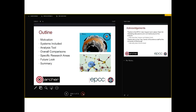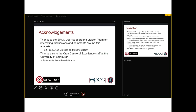What I am going to talk about is: the motivation for doing this analysis, which systems are included, a short section on the analysis tool, some overall comparisons, a broad look at what the data reveals, some look at specific research areas, and a future look and summary. I would also like to put my acknowledgements up front. Thanks particularly to Alan Simpson and Stephen Roof here at EPCC, the USL team, and Cray staff at the university — especially Jason Beechbrand, who was instrumental in the analysis.